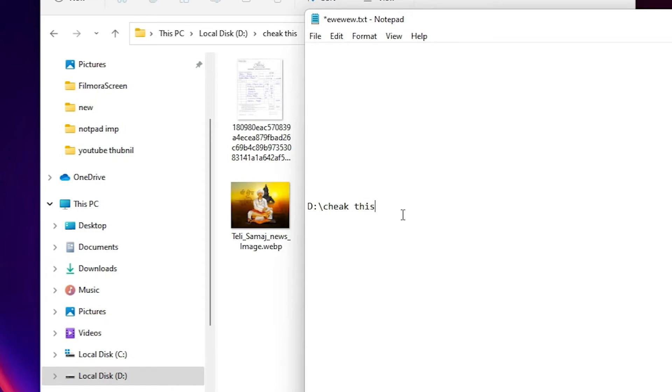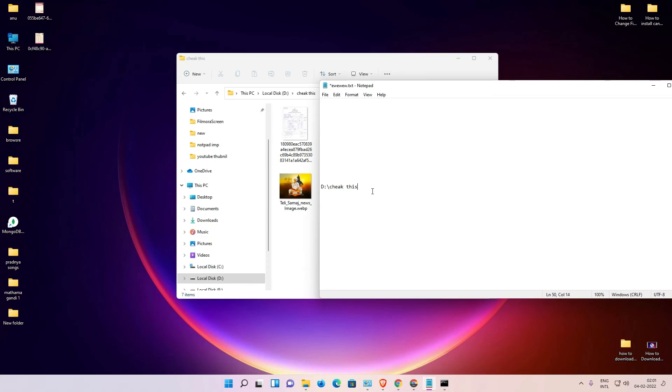So guys, this is the simplest way to copy path in File Explorer in Windows 11 operating system. So guys, thank you for watching this video. Don't forget to like, share, comment on this video, and don't forget to subscribe the channel. Thank you guys.